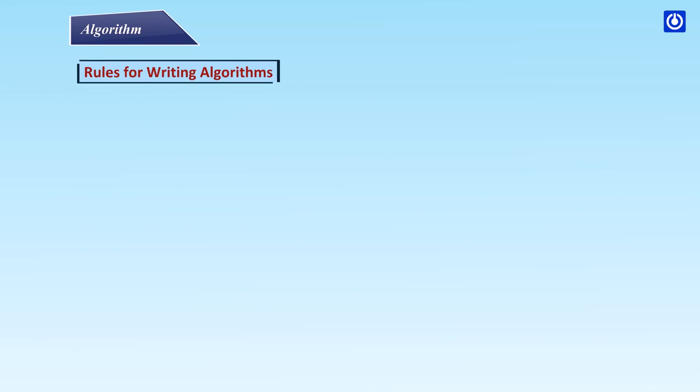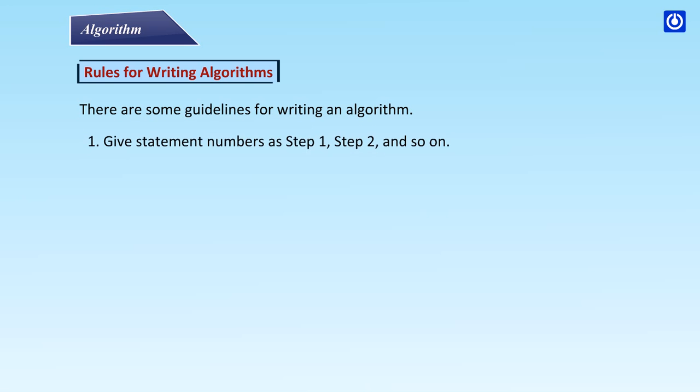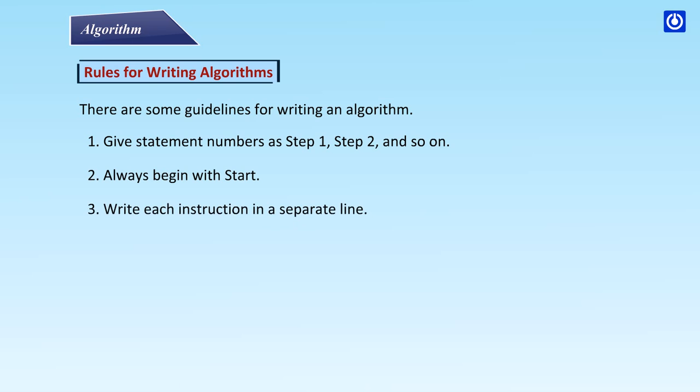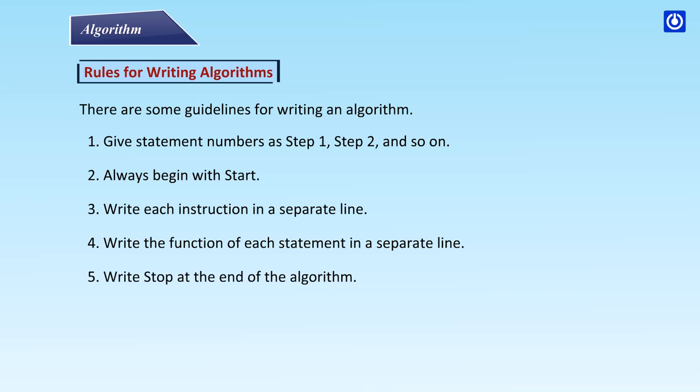Rules for writing algorithms: There are some guidelines for writing algorithms. Give statement numbers as Step 1, Step 2, and so on. Always begin with start. Write each instruction in a separate line. Write the function of each statement in a separate line. Write stop at the end of the algorithm.